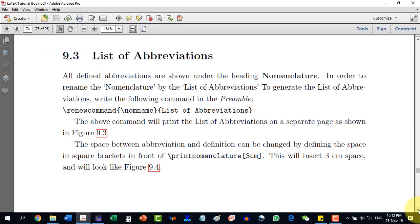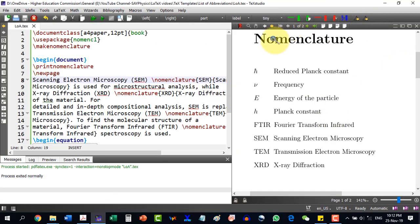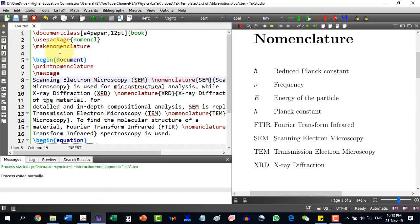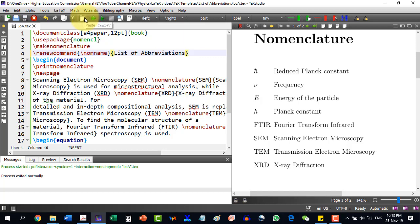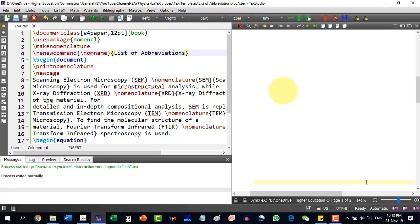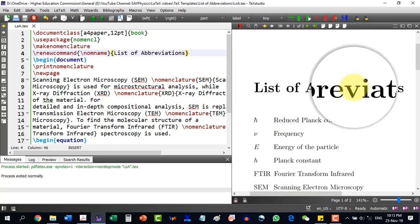In section 9.3, we generate the list of abbreviations with a custom heading. As we know, the default heading is Nomenclature, and we would like to change it to List of Abbreviations. To do this, we use \renewcommand{\nomname}{List of Abbreviations}. I copy this command and paste it after \makenomenclature, then run Index and build the document. Now you can see that Nomenclature has been replaced by List of Abbreviations.